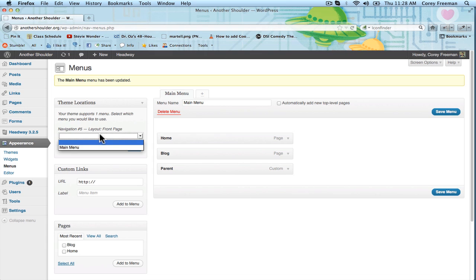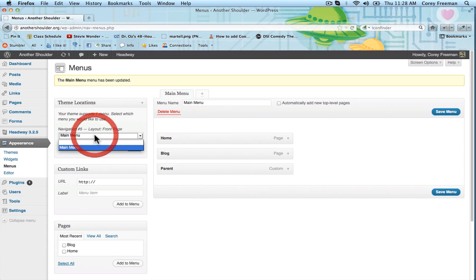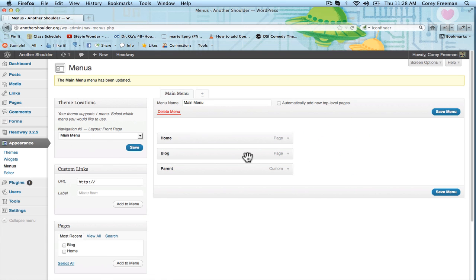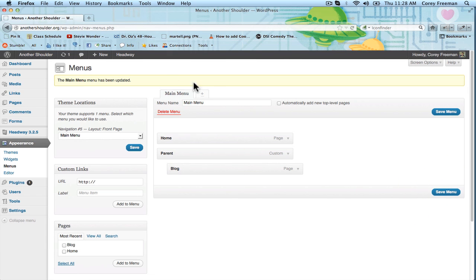Okay, now I'm going to go ahead and apply this to my navigation block, which is on the front page. You do that by selecting it from Theme Locations. And just to show you how this works, I'm going to drag my blog page as a child under the parent page.